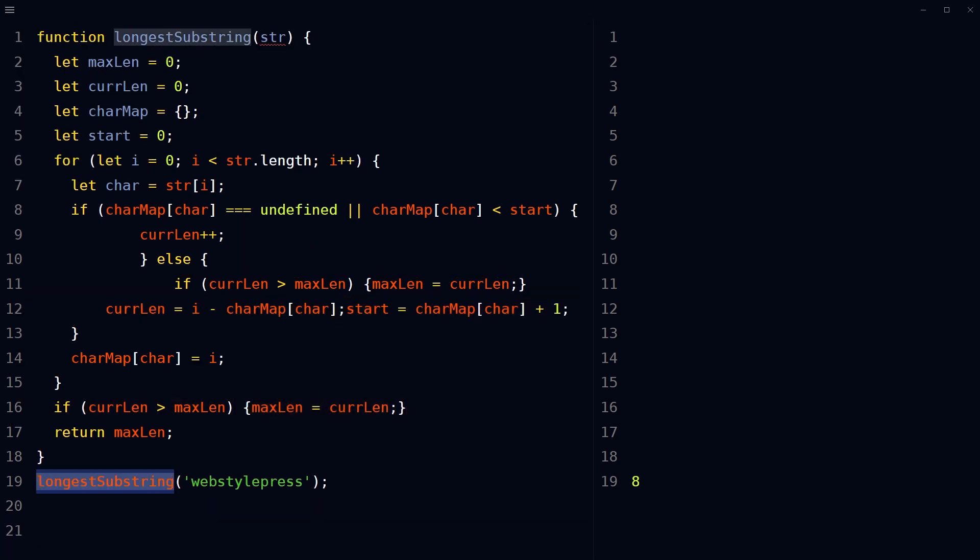Call the function with the string and it should return the maximum length of the substring without repeating characters. For webstylepress, it's 8, for B-S-T-Y-L-E-P-R. This substring.